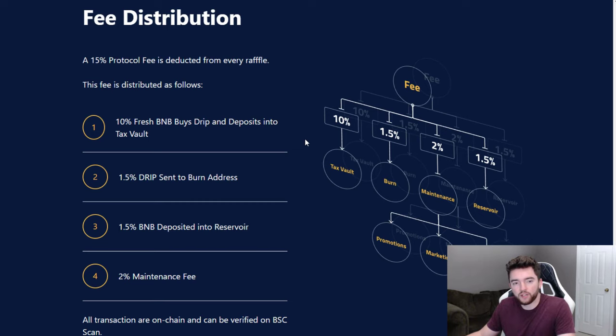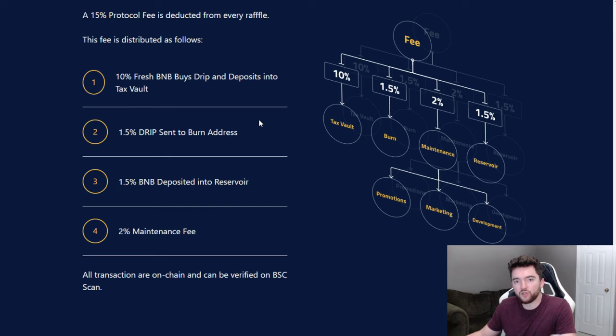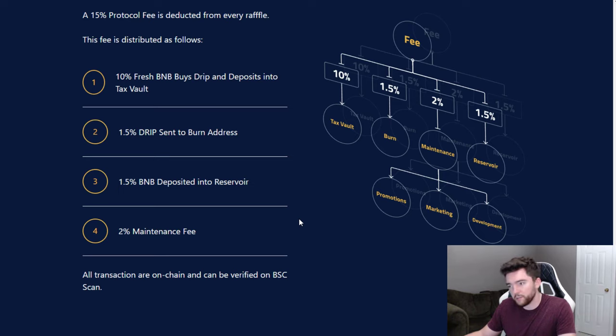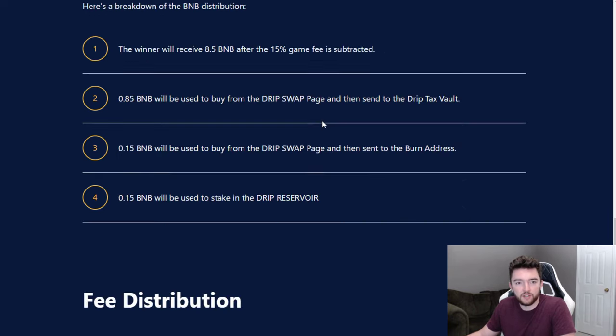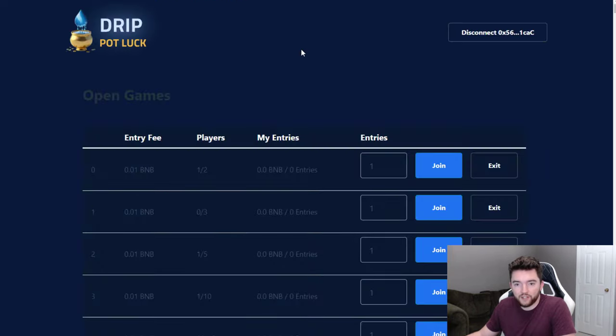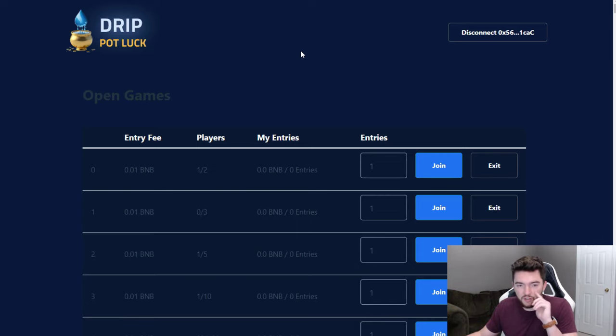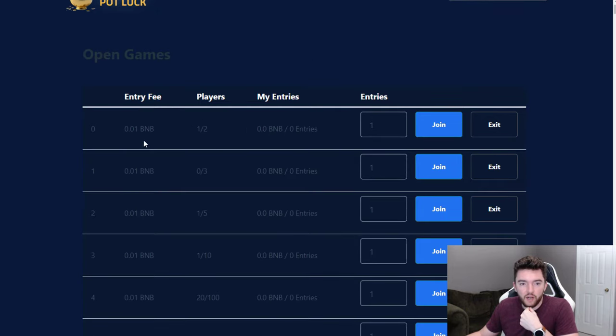Fee distribution: 10% fresh BNB buys drip and deposits into the tax vault, 1.5% drip sent to the burn address, 1.5% BNB deposited into the reservoir, and 2% maintenance fee, obviously because it takes a little bit of time to create this kind of stuff. So 0.01 BNB is like two dollars and 50 cents or something right now, I believe.